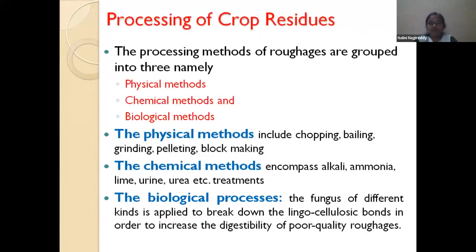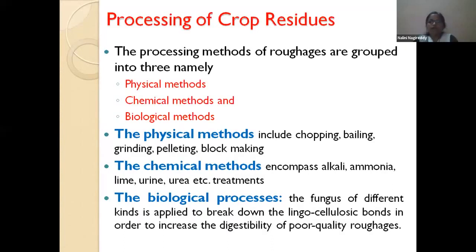To make crop residues effectively utilizable, we can process them. There are several processing methods: physical, chemical, and biological. Physical methods involve reducing particle size — by chopping to 1.5 to 2 centimeters — grinding into powder form, baling, block making, or pelleting. The main objective of physical processing is to reduce particle size so that surface area is increased.